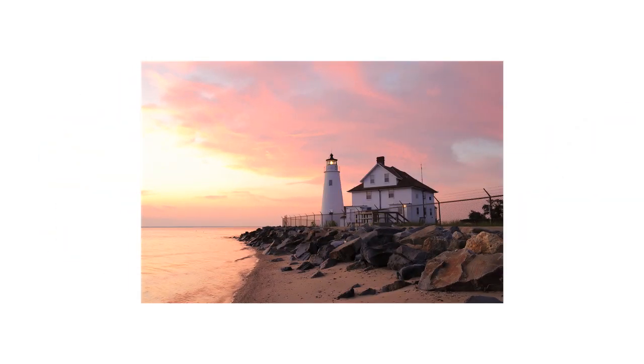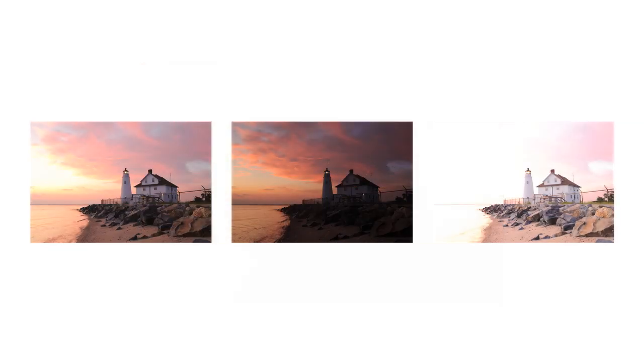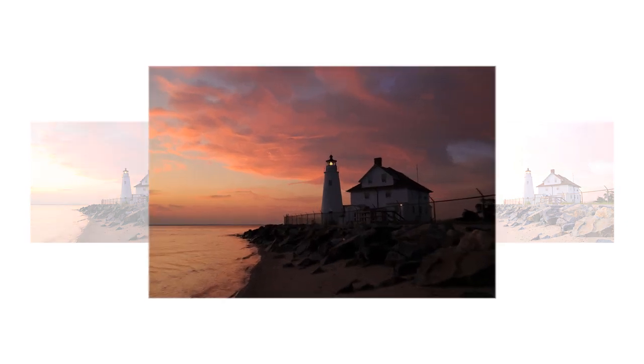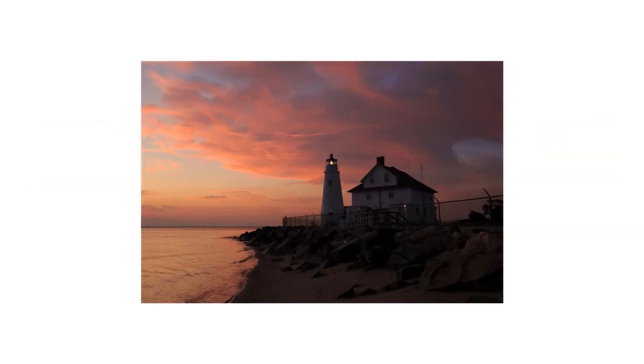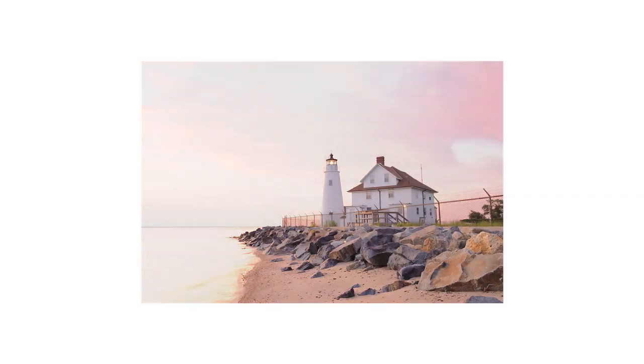The first photo is taken at the normal exposure and shows the details in the mid-tones. This is not sufficient to show well the details in both the sky and the shadows. The second photo is underexposed and shows the details in the sky well. The third photo is overexposed and shows the details in the shadows well.